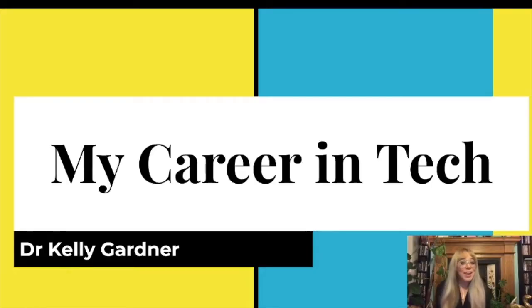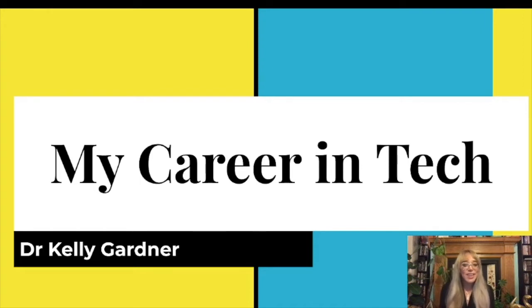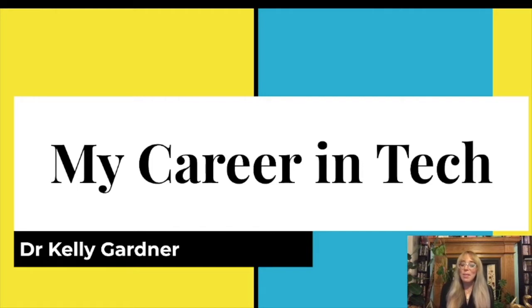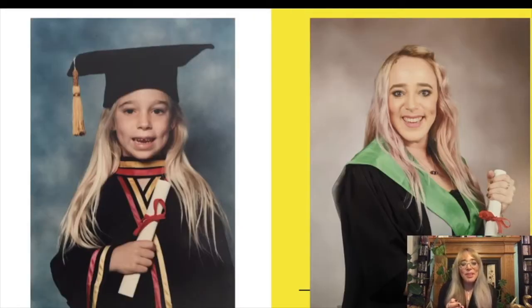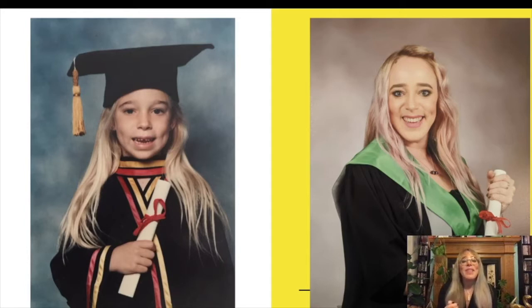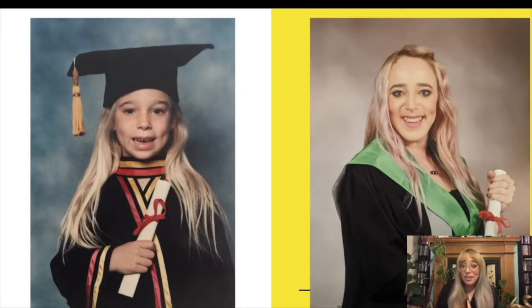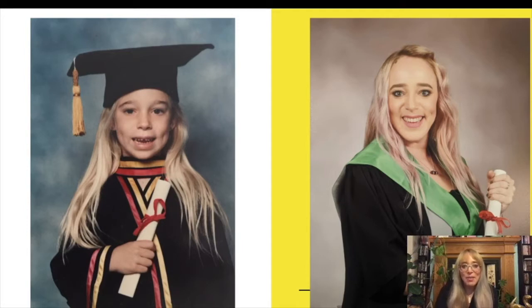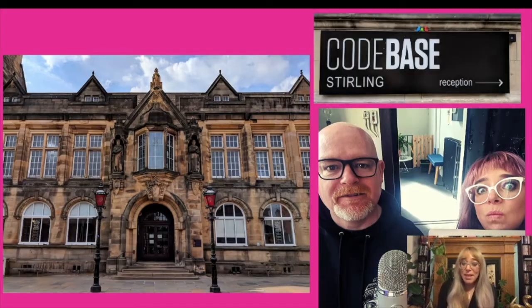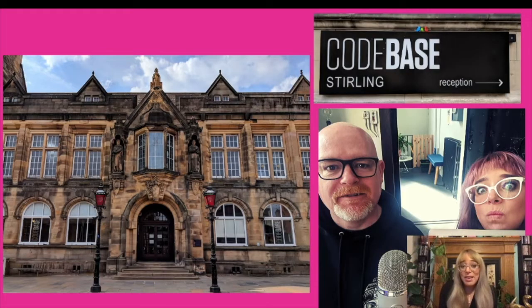This is the story of my career into the tech industry. My name is Dr Kelly Gardner but I'm not a medical doctor, I'm a doctor of literature. So here I am at my first graduation where I had no idea what I wanted to be when I grew up and here I am at my most recent graduation, my PhD graduation, where I still had no idea what I wanted to be when I grew up. But this is where I've ended up.